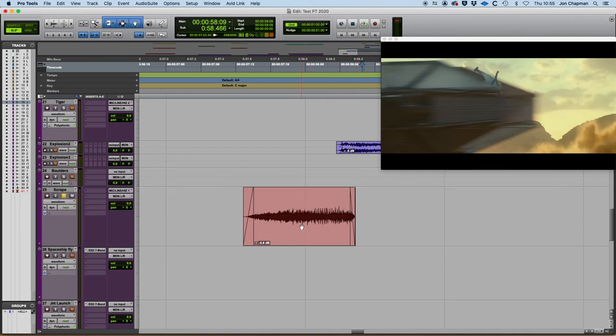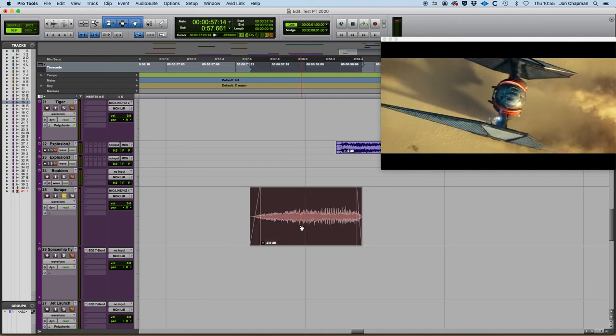And now when I click on the audio clip with my grabber tool it changes the end of that region to where my cursor is placed.